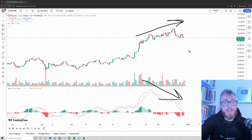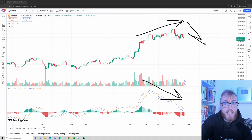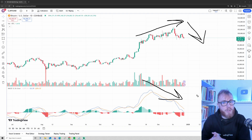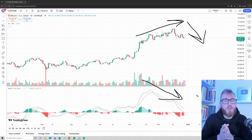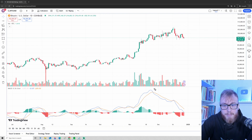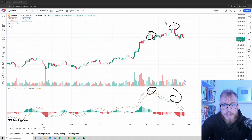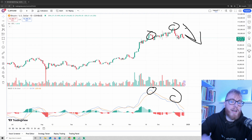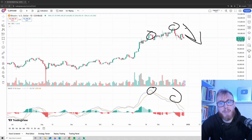This right here is what we call a bearish divergence and indicates a potential reversal to the downside. And as you can see, after this divergence appeared, we indeed saw the price falling at least a bit here.